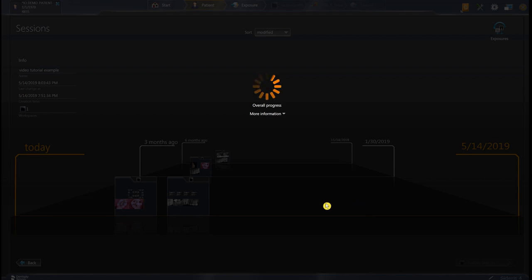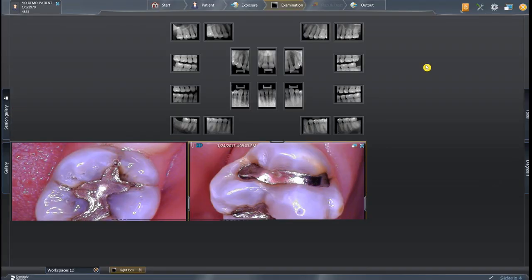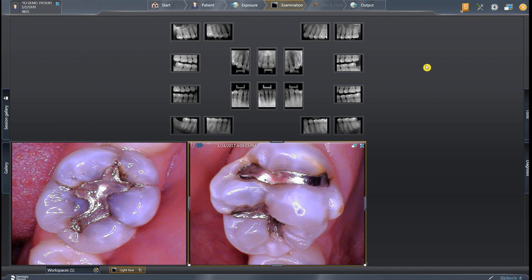This is by no means every single tip and trick for navigating Sodexis 4 from a Schick 33 intraoral sensor perspective, but it should give you the basic gist of things and allow you to feel confident with the software on a daily basis. There are several other individual videos that can show you how to navigate the software further — it's really fun to use and a great tool to use with your patients. Built for the modern era, it's something you'll really enjoy once you get the hang of it. I hope this helps — thanks for watching.